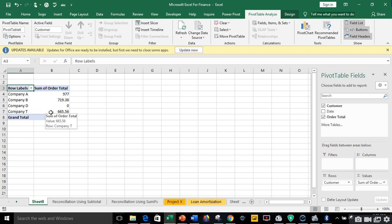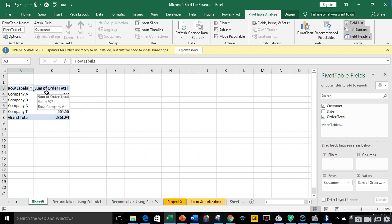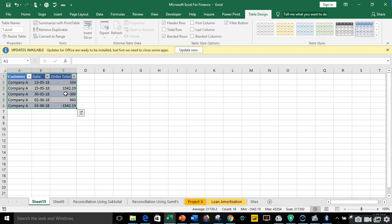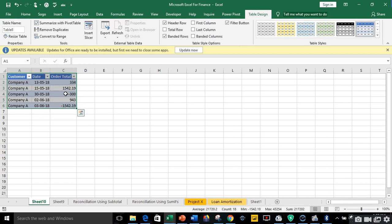We also have Company E that owes us 556 naira, so I know which of the company is owing. If I want to get more report about Company A, I can double click on the value to get a sub report. So you can see the information of Company A.